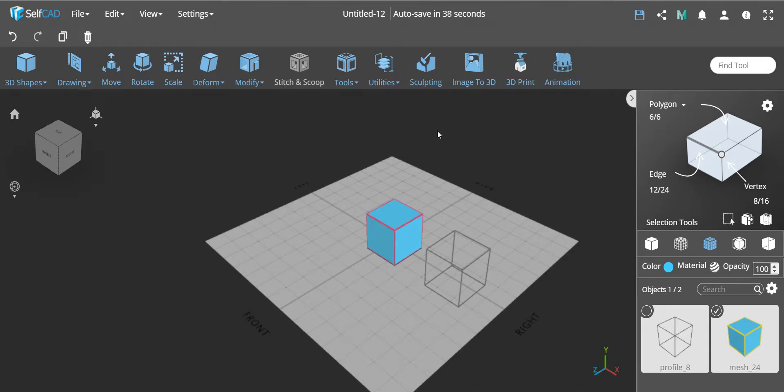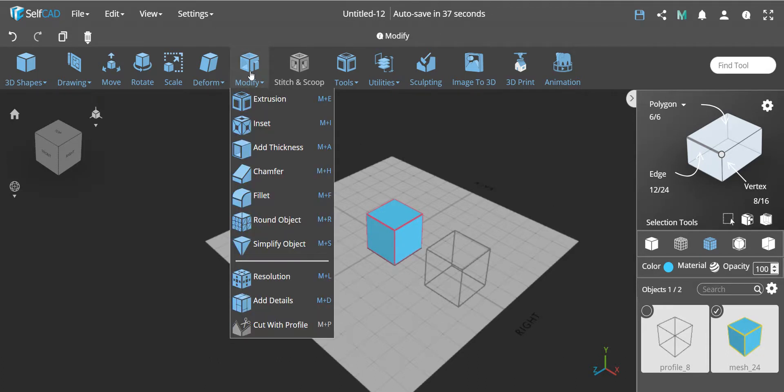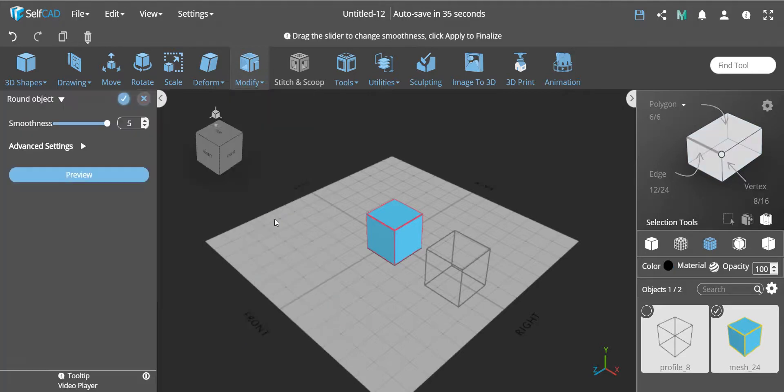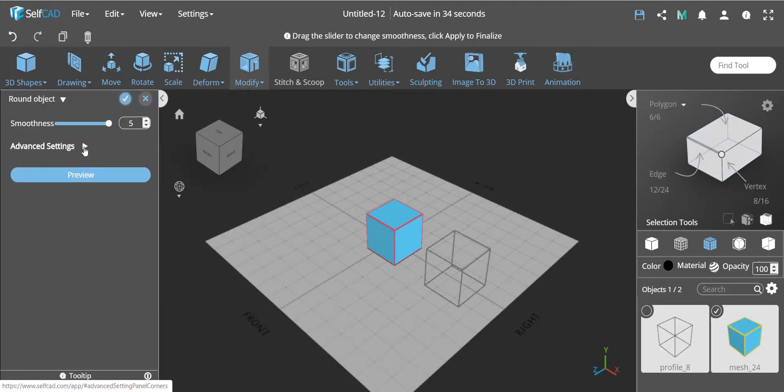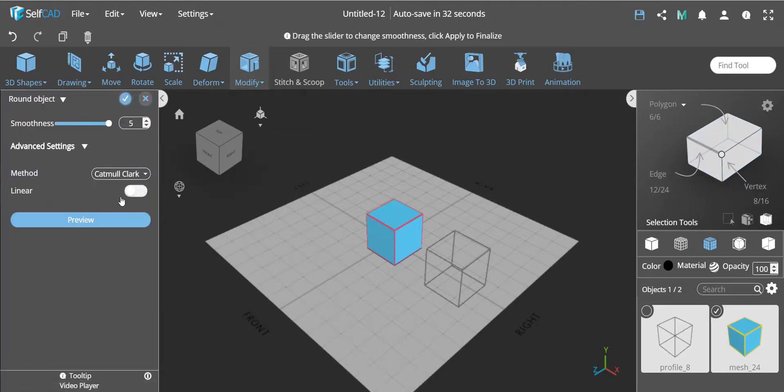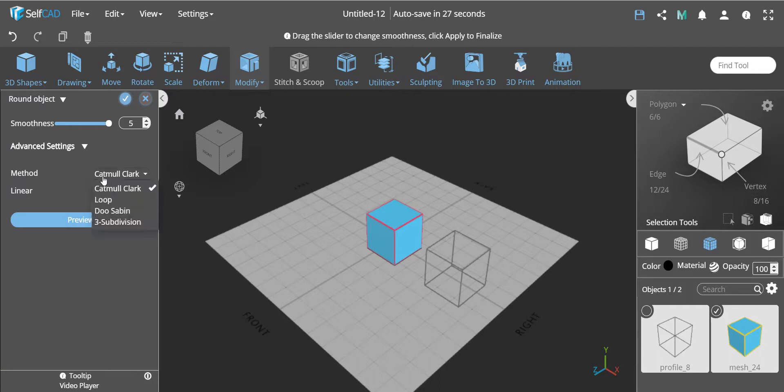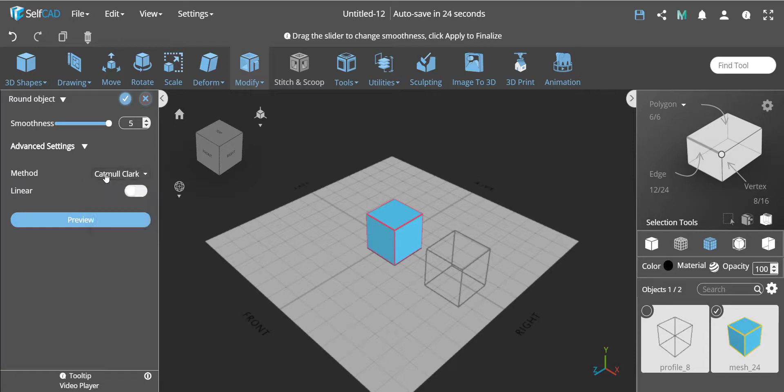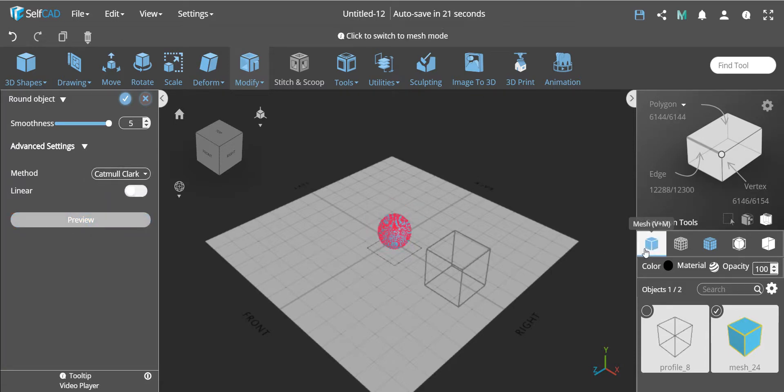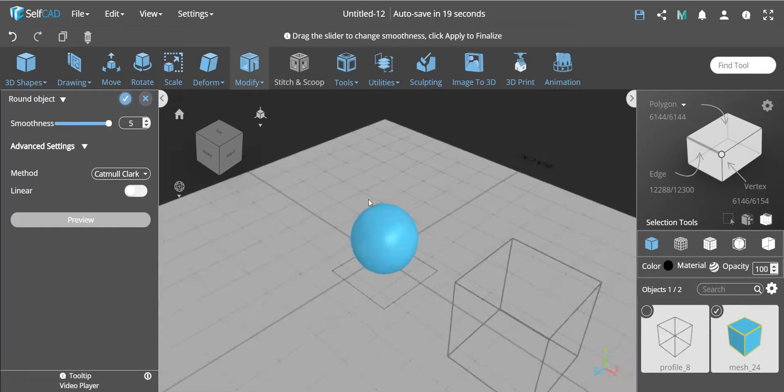If you go to round object, we used to have only one option in advanced settings, which would be linear, and that's it. Now it's added multiple additional options which are different algorithms. One is the most famous algorithm called Catmull-Clark. This is actually what most applications would use as a default.